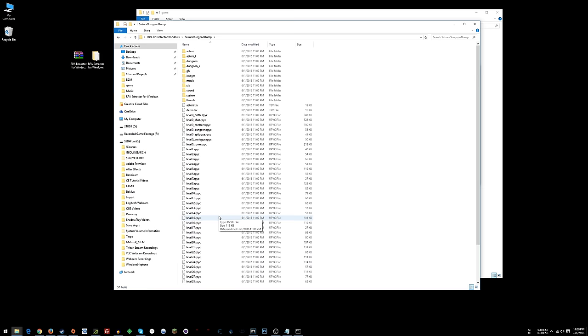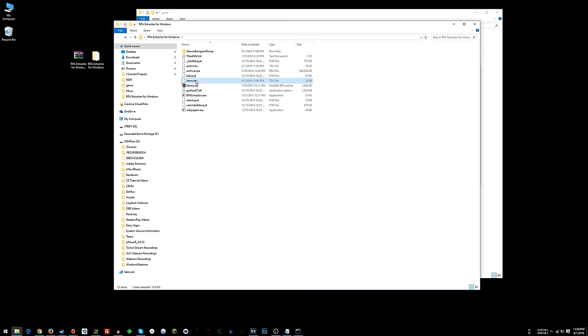Now that we've done that, we go here to the folder and now we can see all the game files that are in archive.rpa. And so what we're interested in for this particular tutorial is actors.tsv and items.tsv. So we want to copy those and paste them into this directory, or you could cut and paste either way.